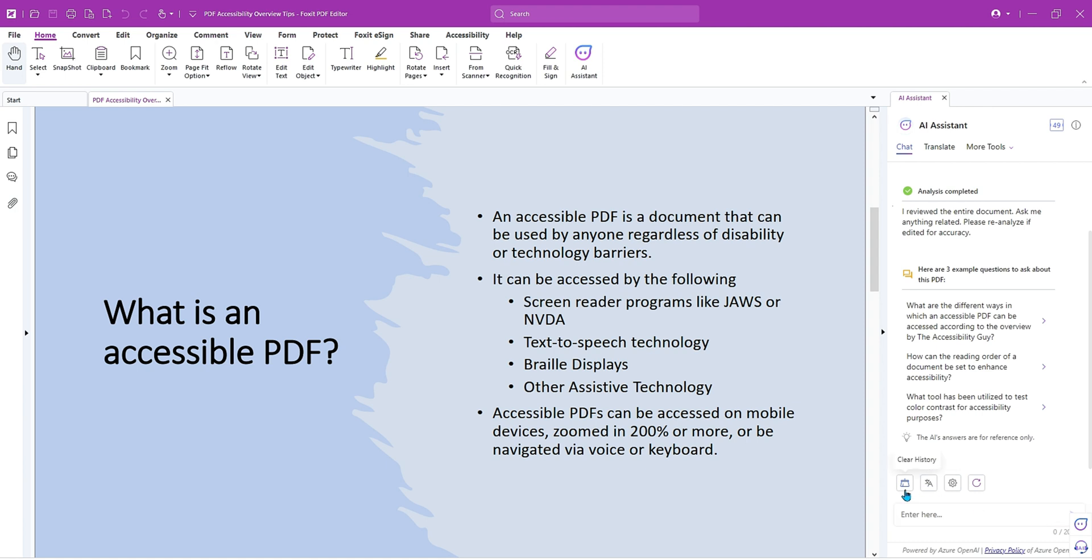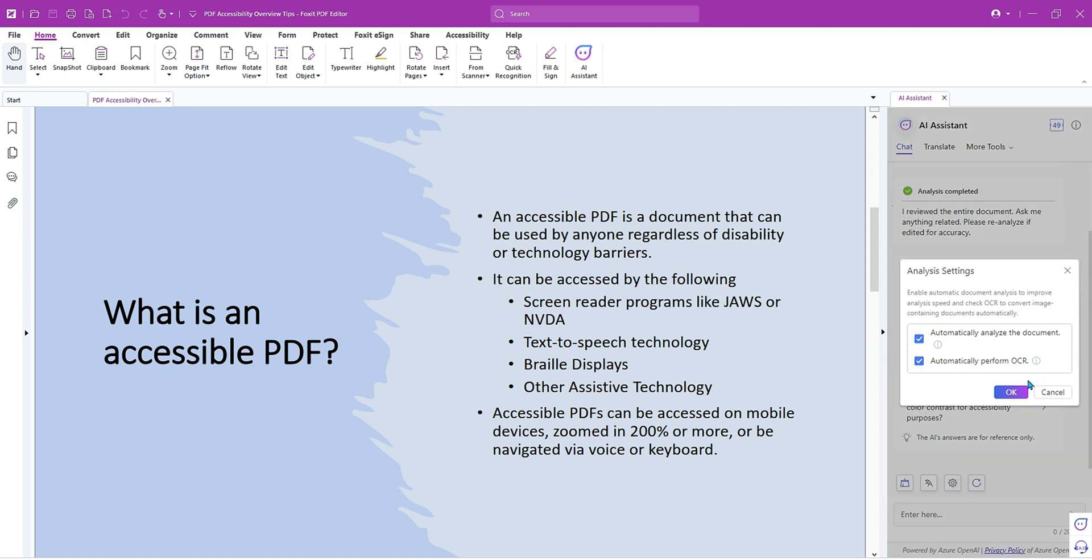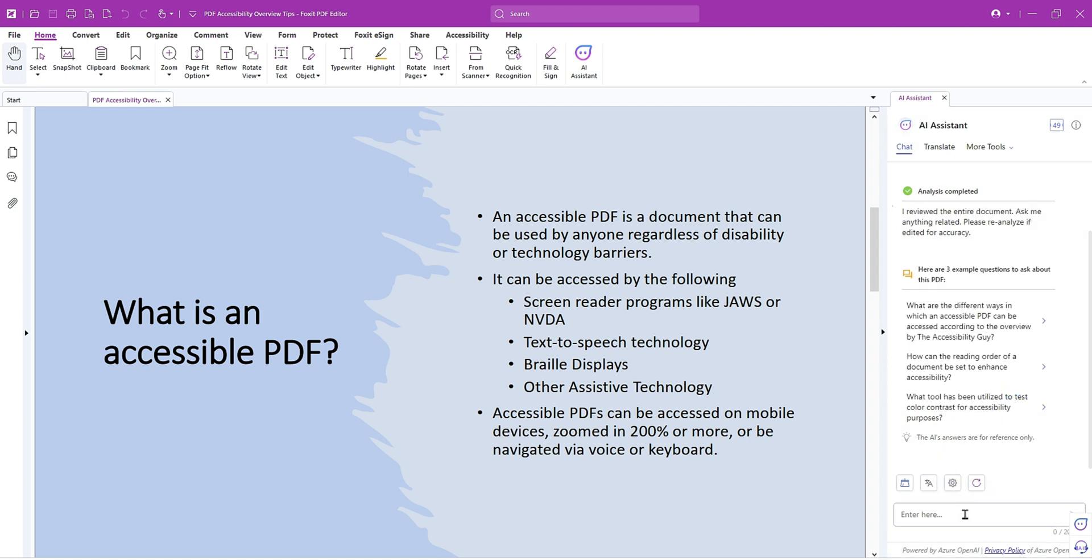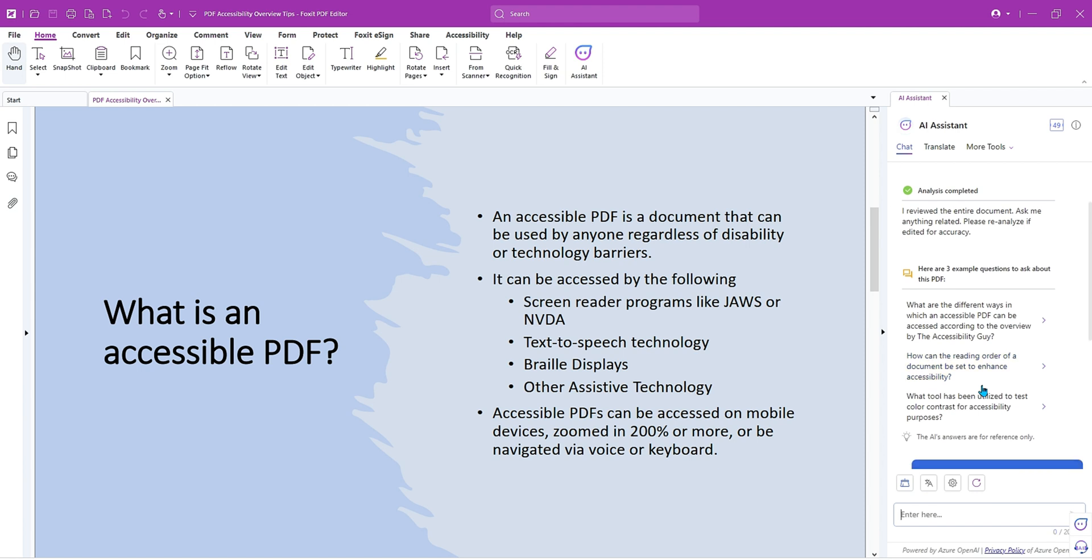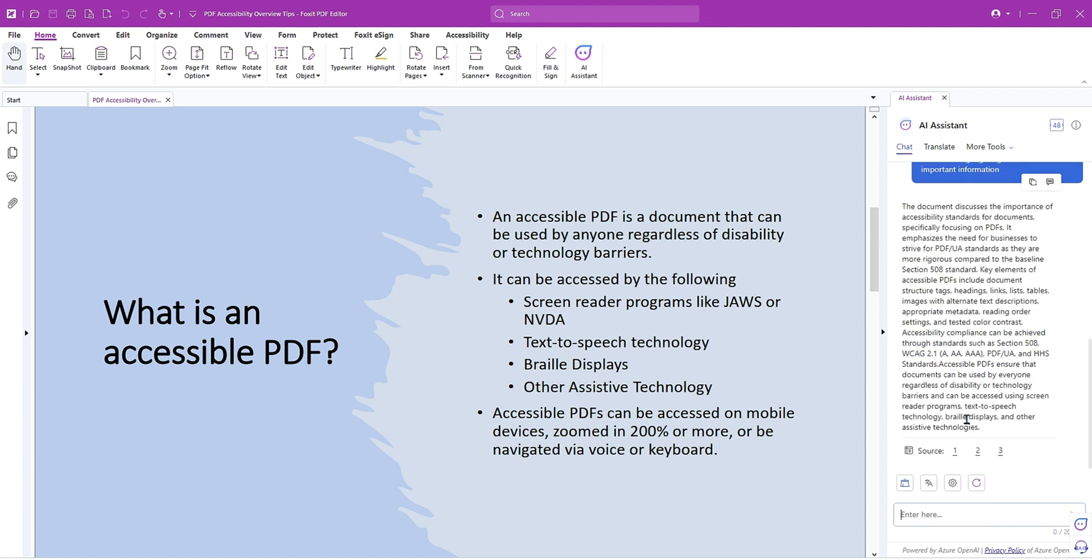Let's see. We have output language. We have analysis settings. Okay. Let's go ahead. And I want to have a summary of this document. So please provide a brief summary of this document highlighting the most important information. Oh, wow. So it gives us some pretty hefty information.